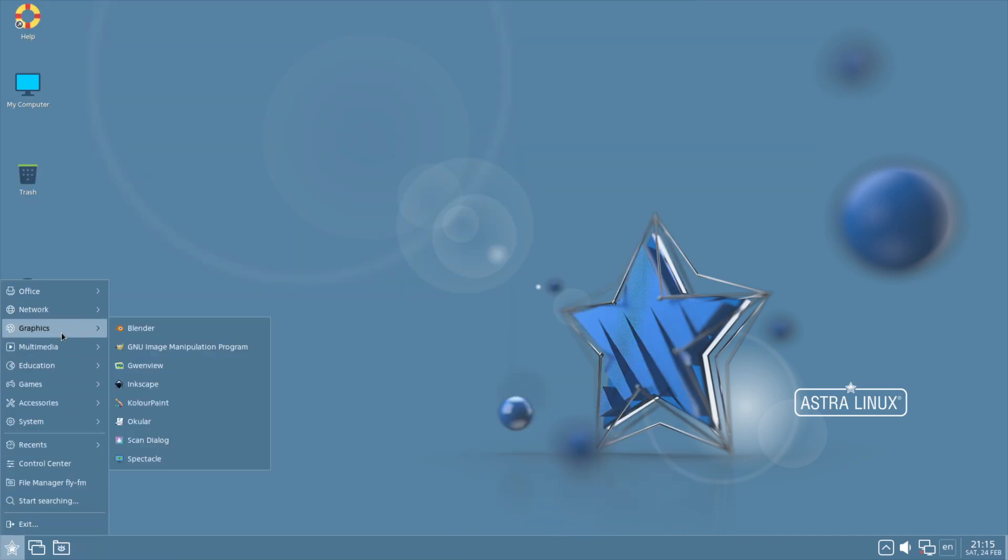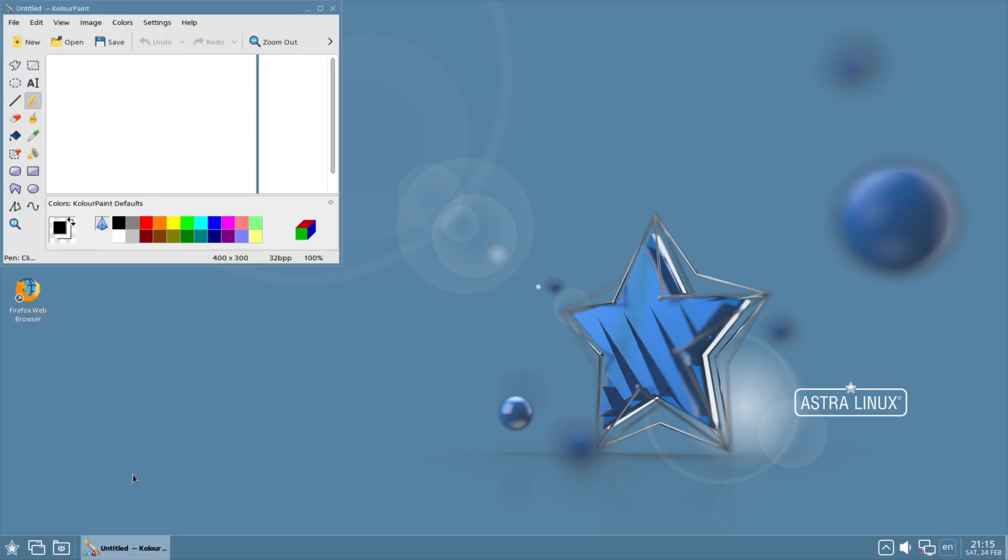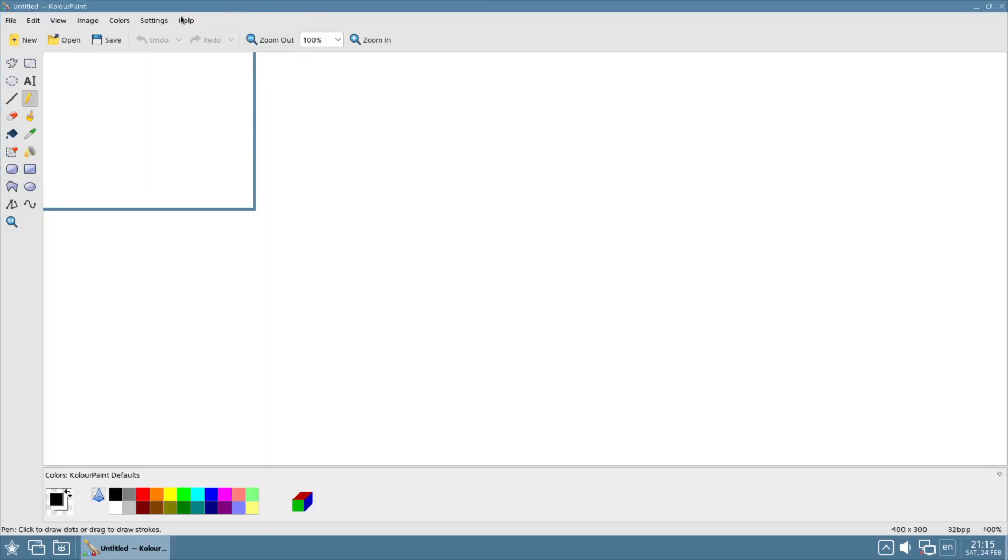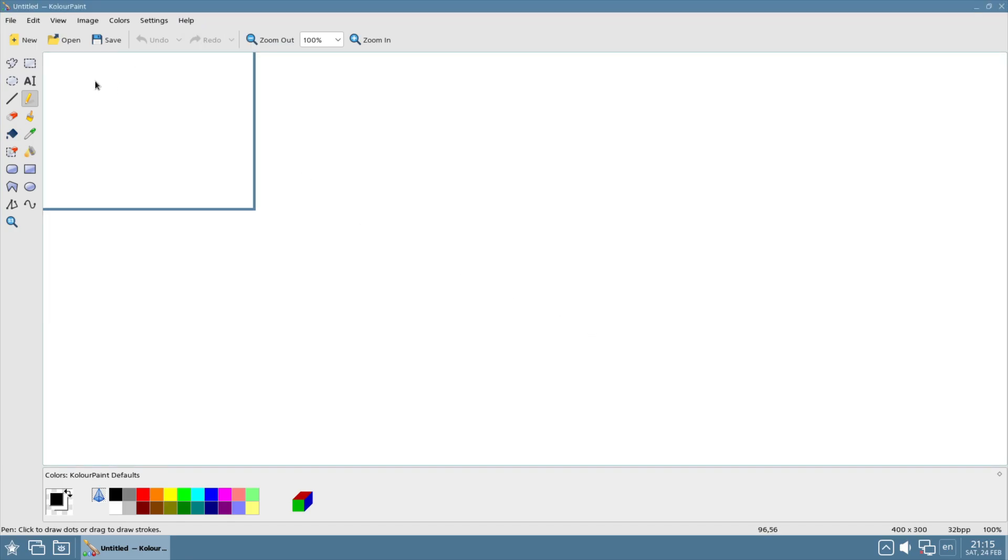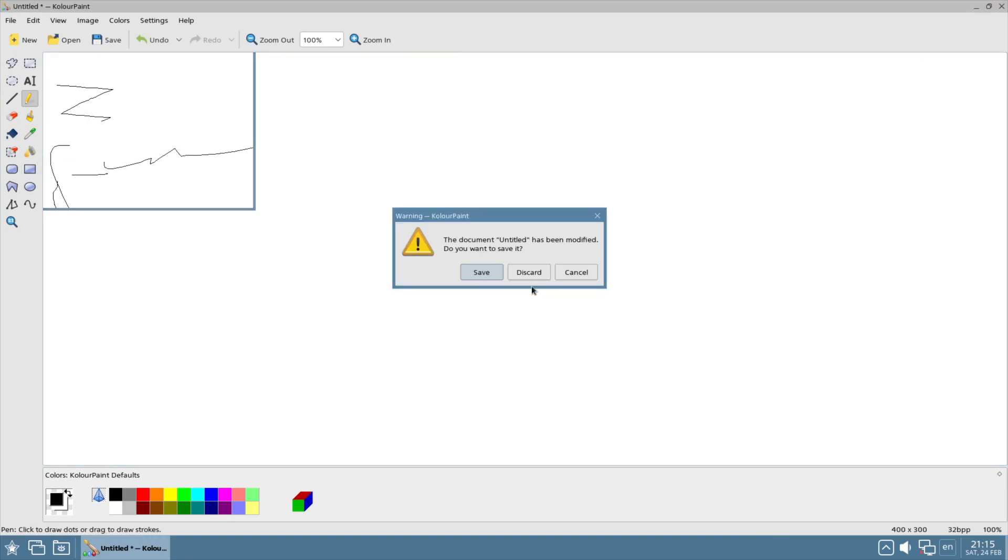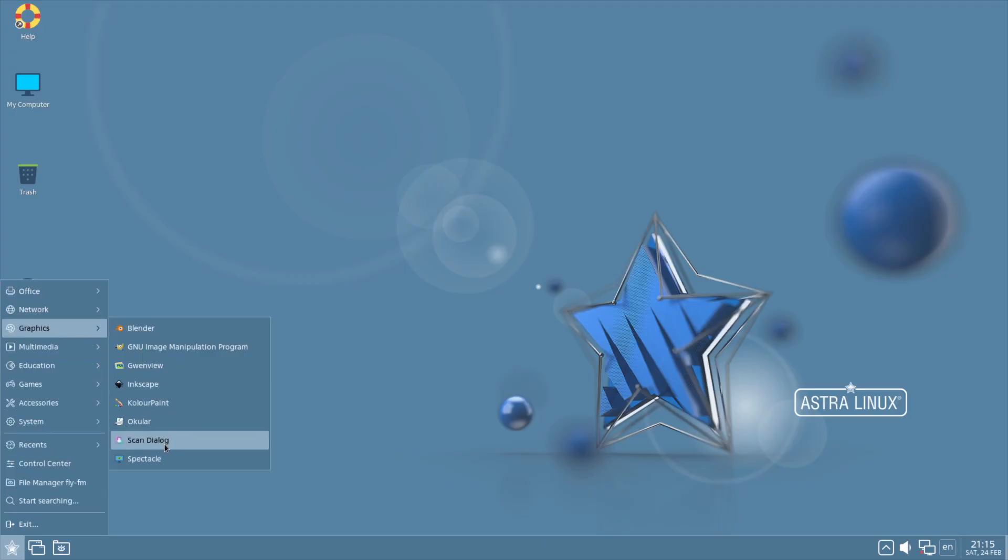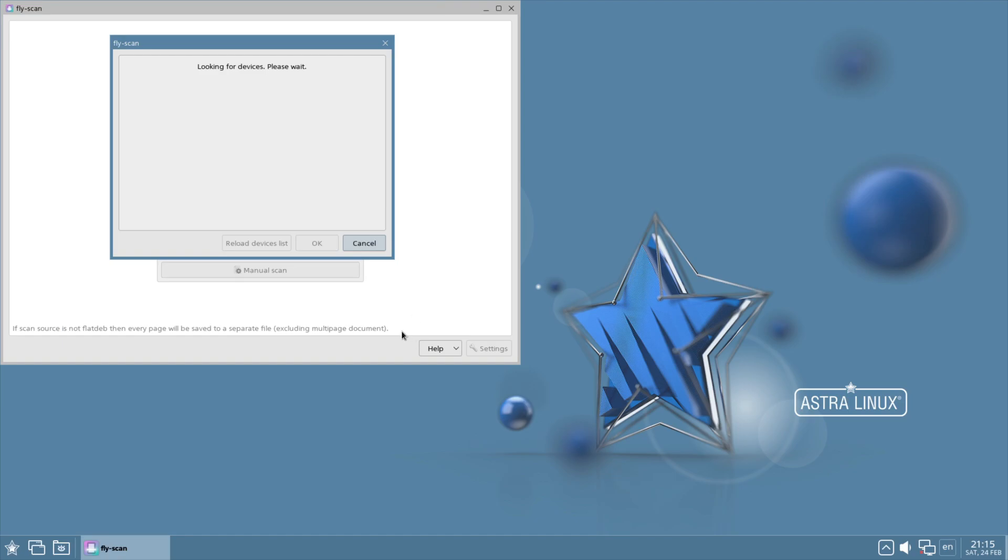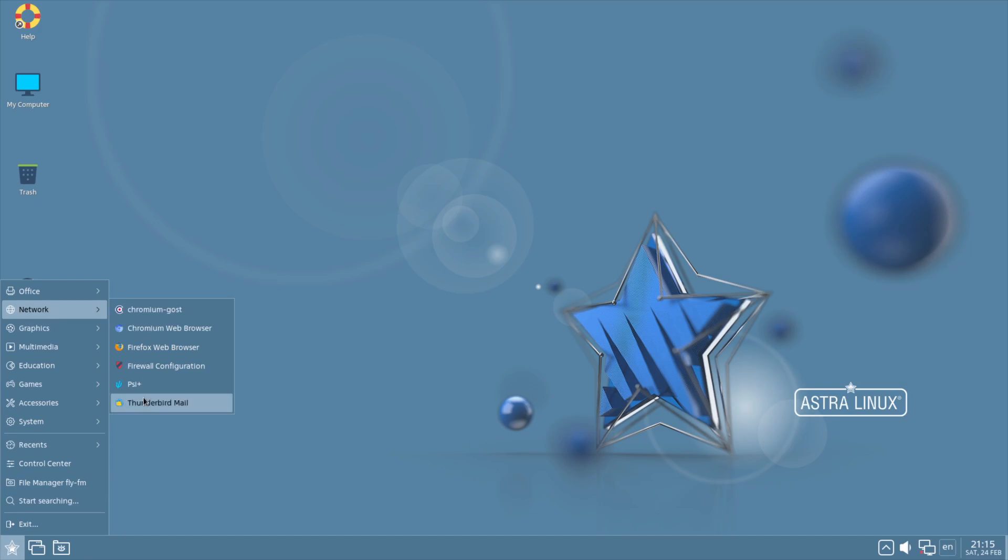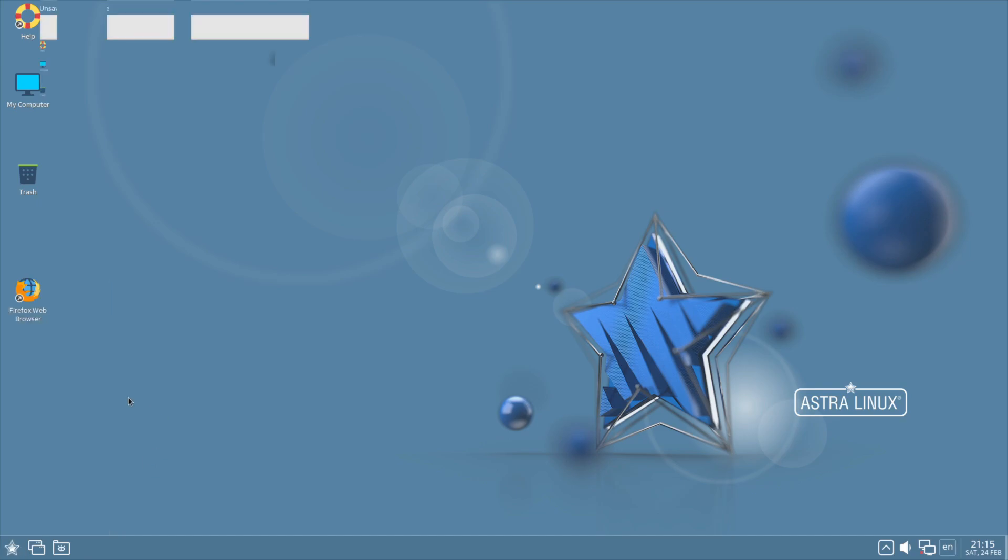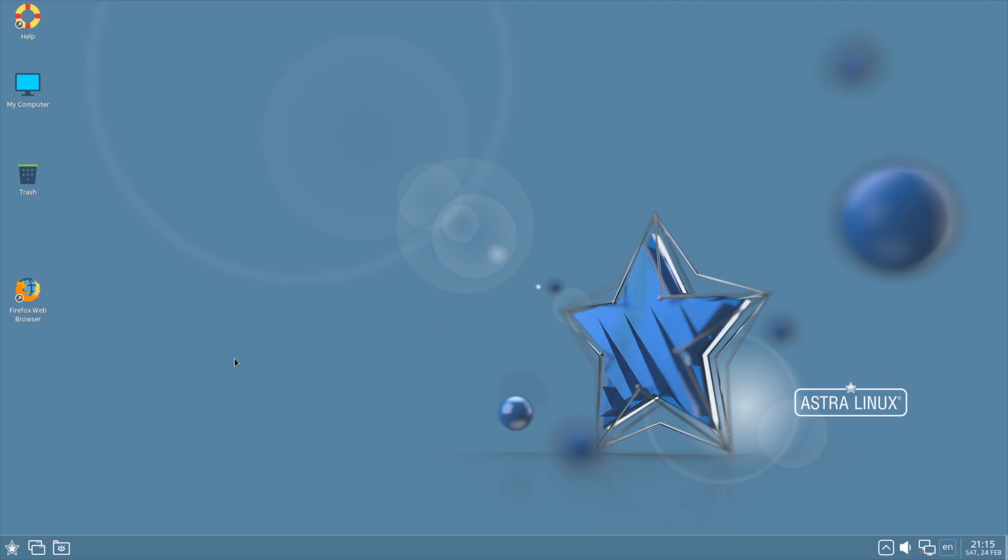From a graphics side, you know, pretty much the normal stuff - Blender, Gwenview, Inkscape, Color Paint. Color Paint does look awfully like old Windows Paint, which is just fun. Continuing on graphics, anything different here really was the scan dialogue - so they have their own specific scan dialogue for if you're scanning something, and of course Spectacle to take screenshots with.